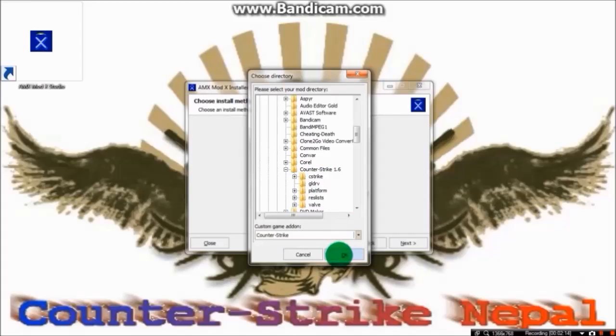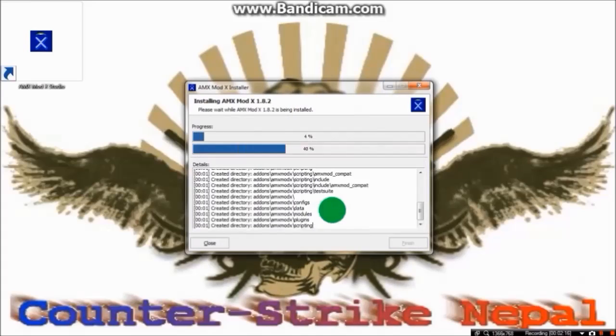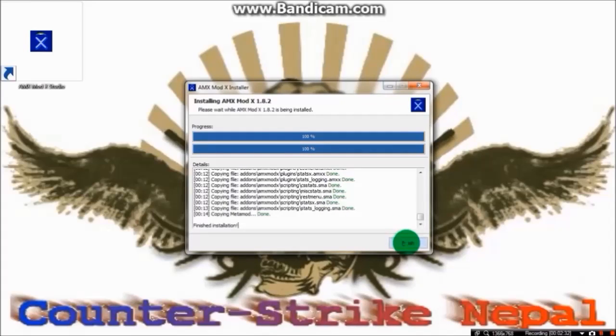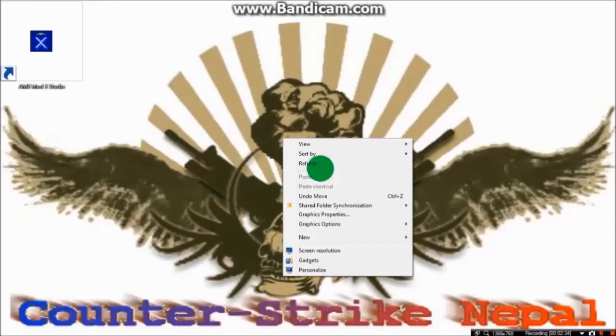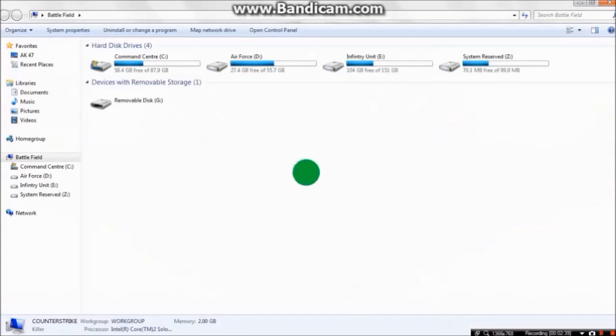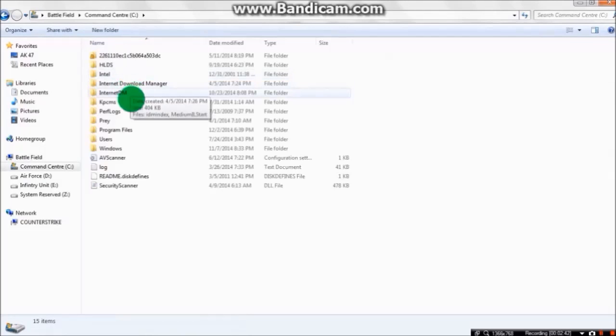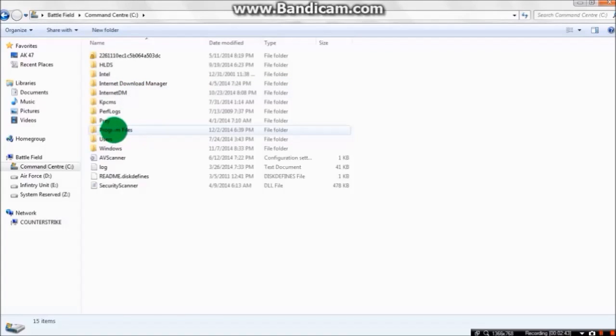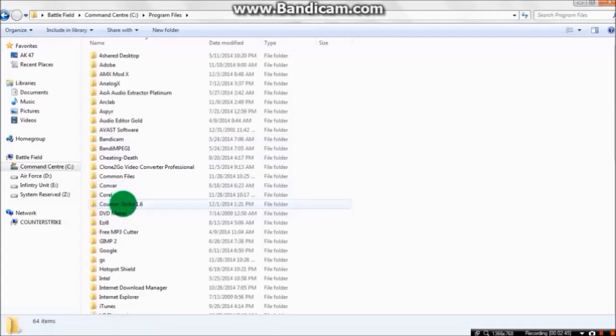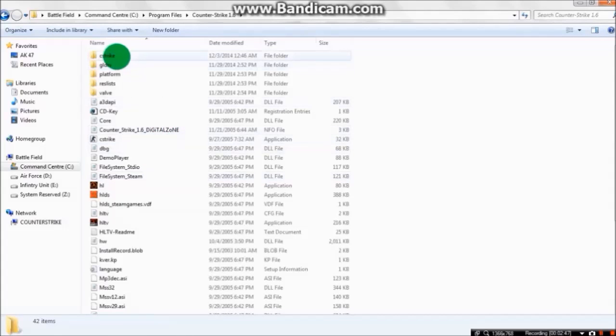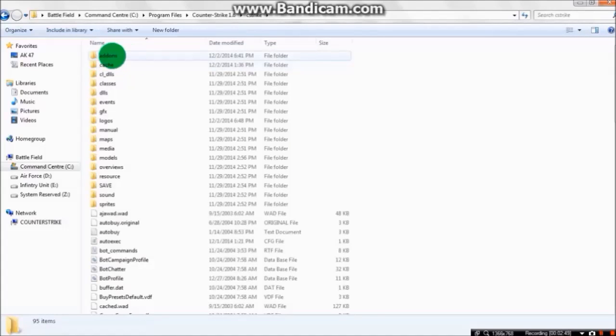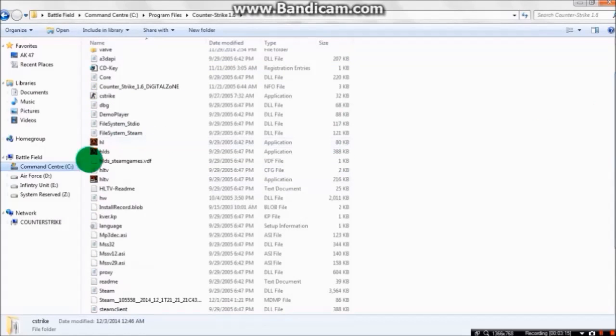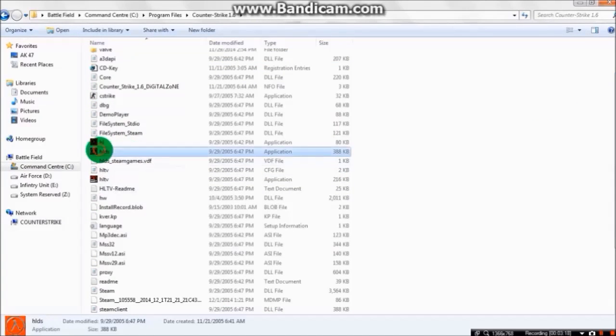After installation, you have to go to the folder where you installed Counter-Strike. You can find a new folder called addon. Go back and you can find a program called HLDS. Open it.